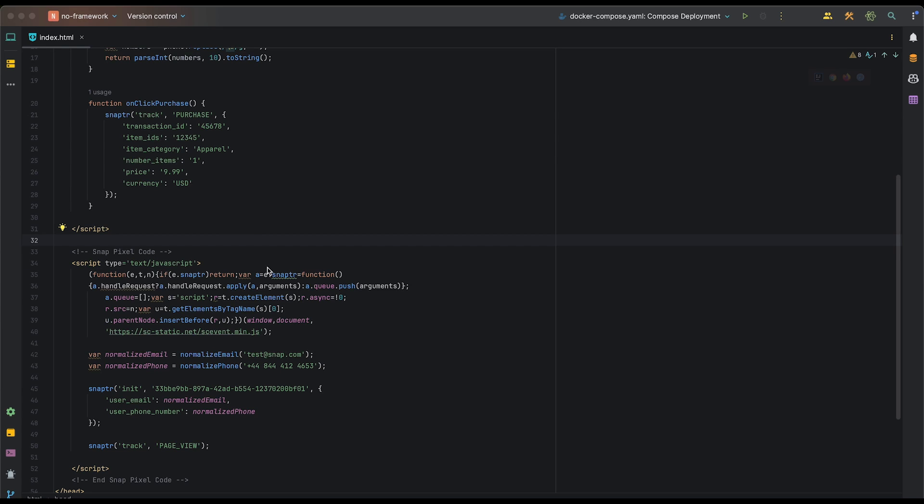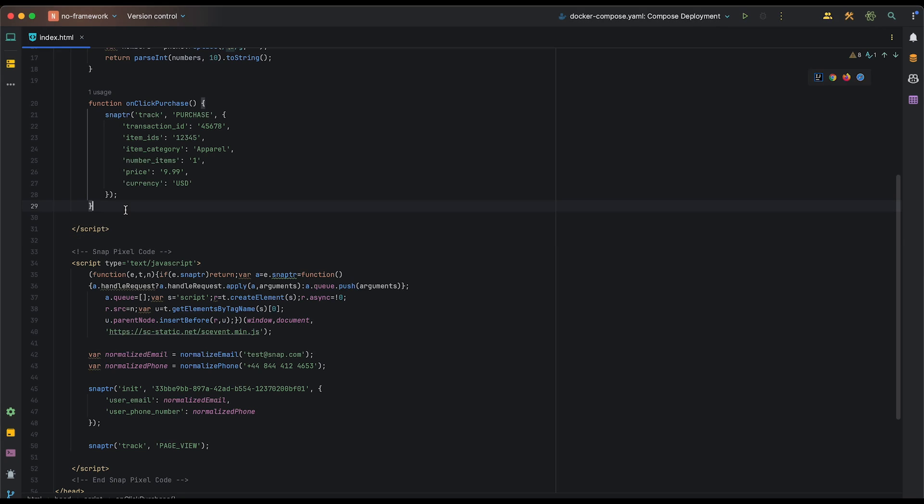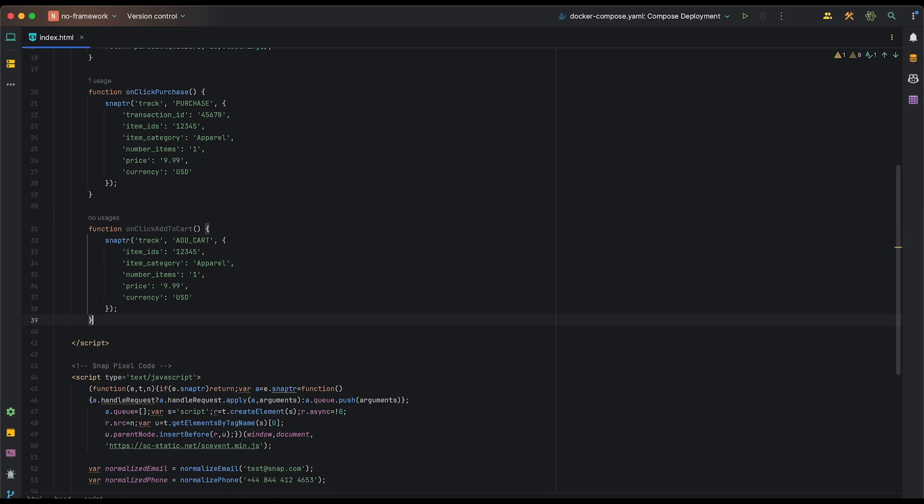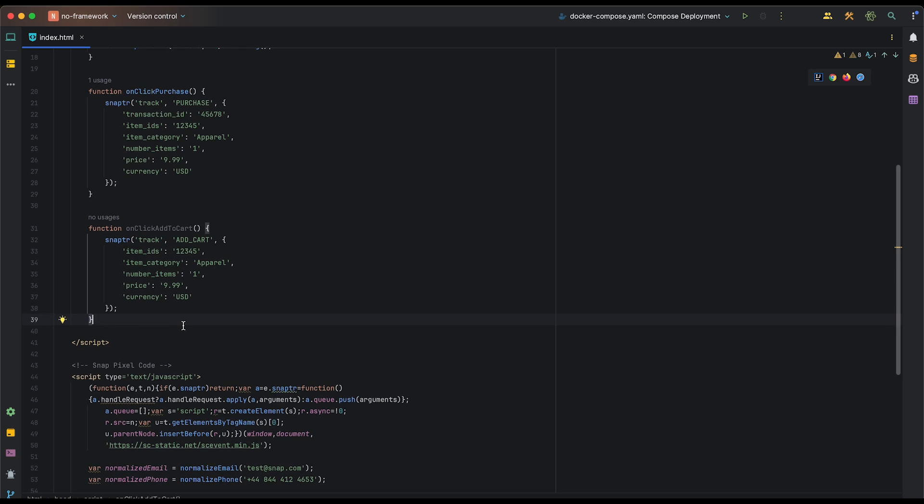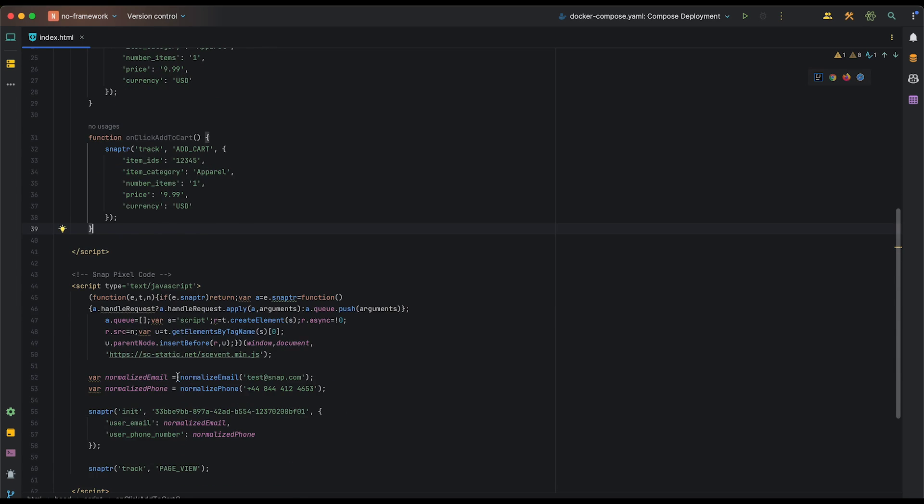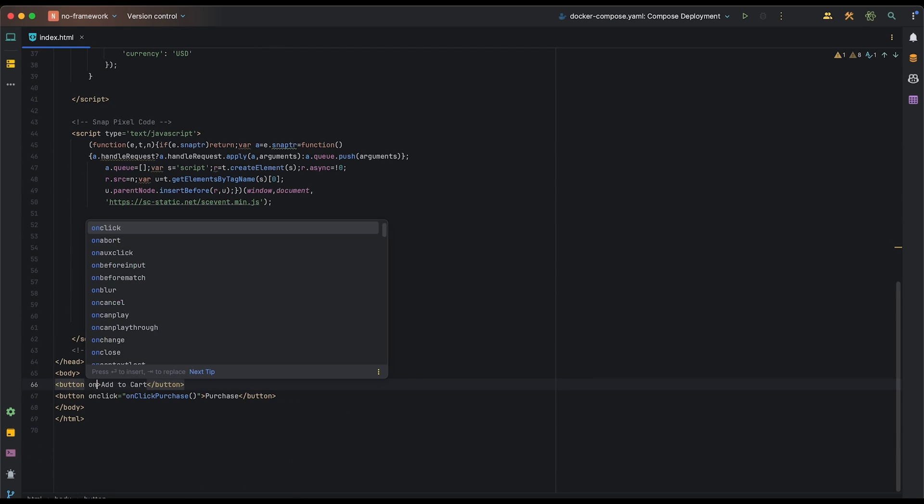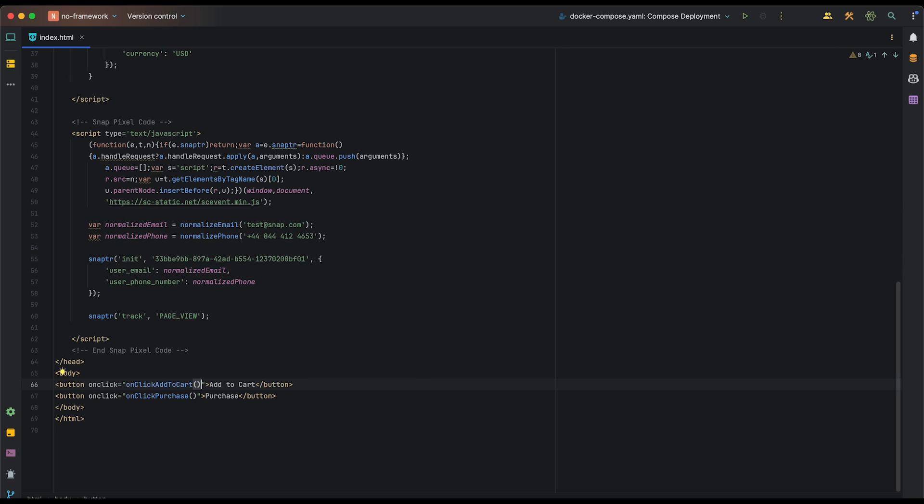Finally, let's run through an example of how you might pass add to cart and sign up events. For add to cart, let's add another function onclick add to cart. You'll notice that it's very similar to our onclick purchase function except for it doesn't have a transaction ID because a purchase hasn't actually been made. And now similarly to onclick purchase, we will come down and add it to the onclick attribute of our add to cart button.